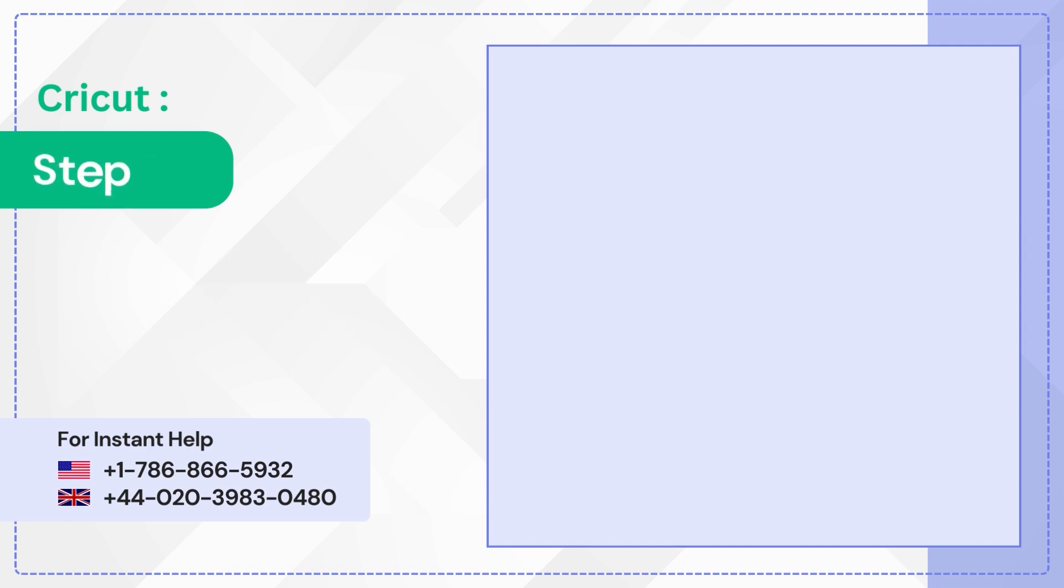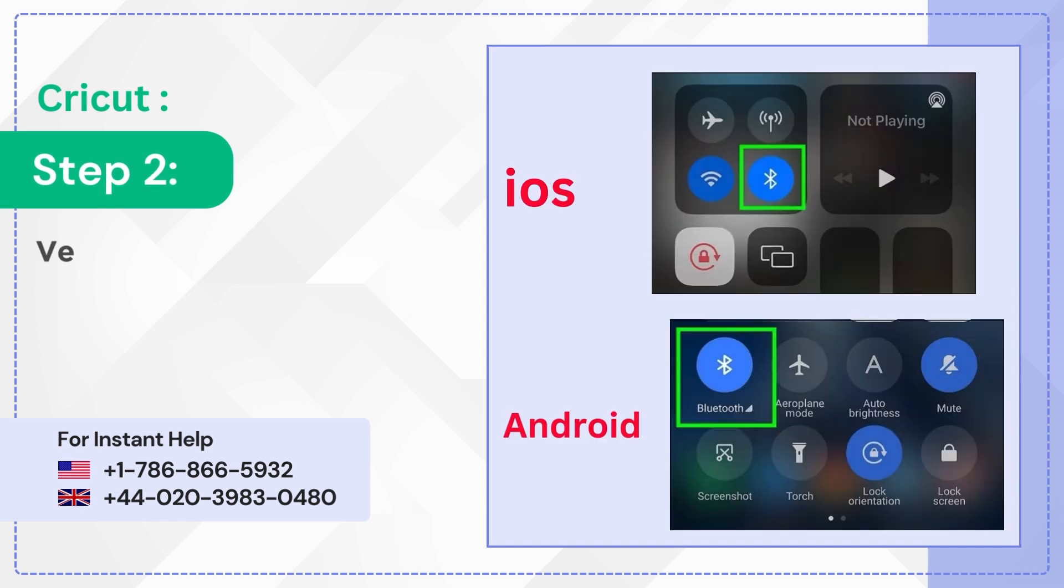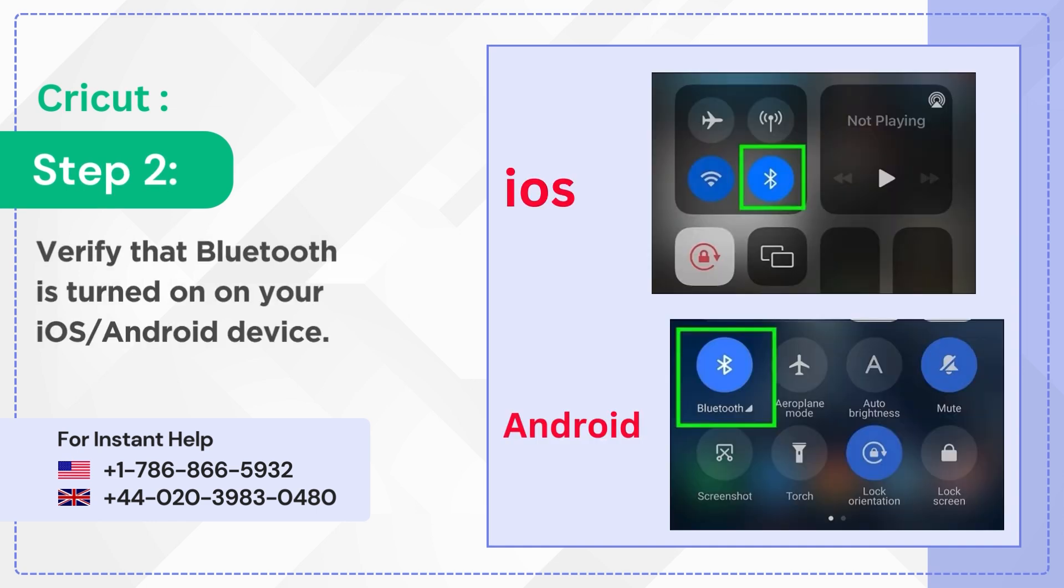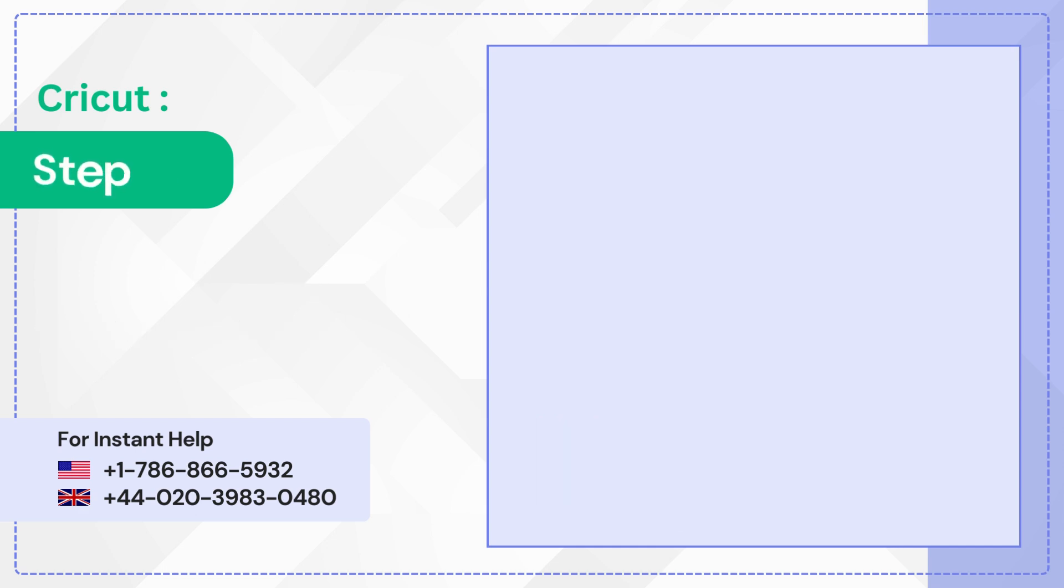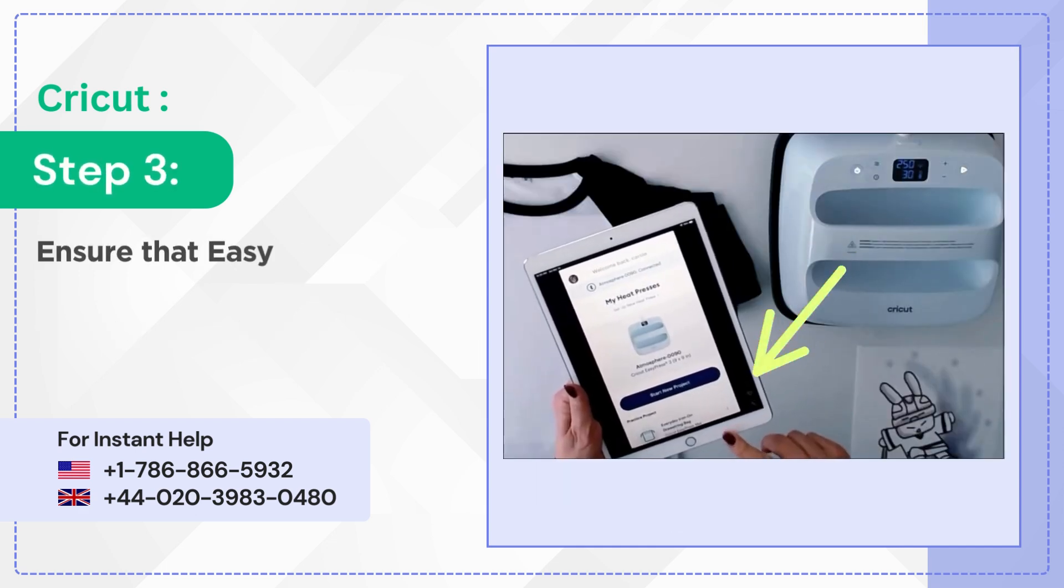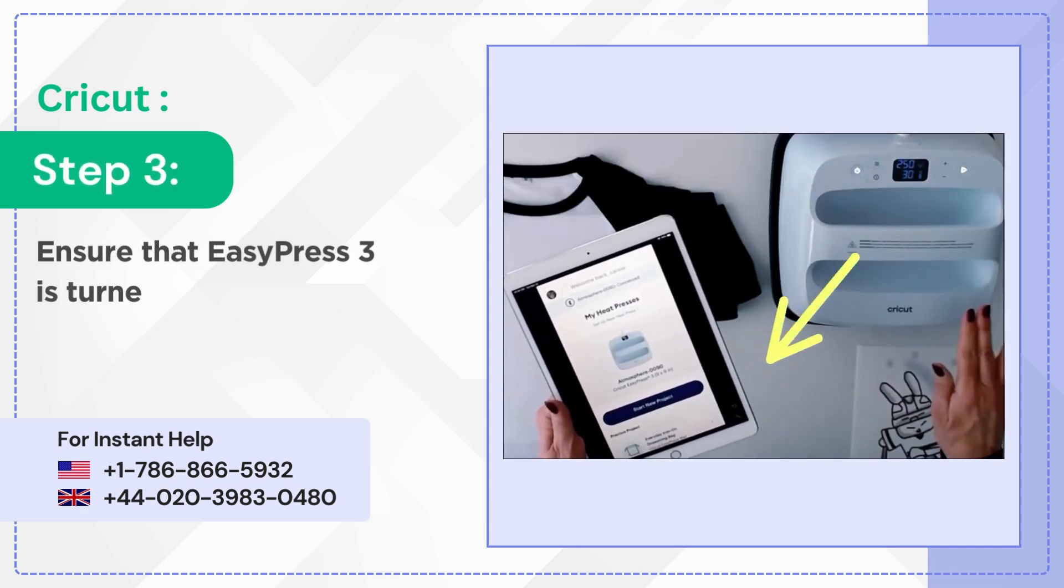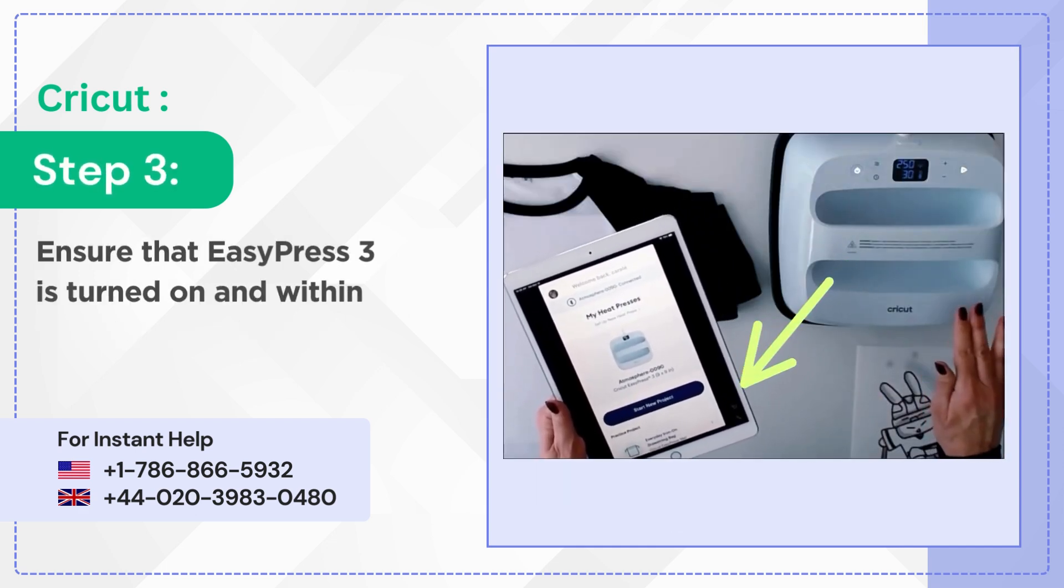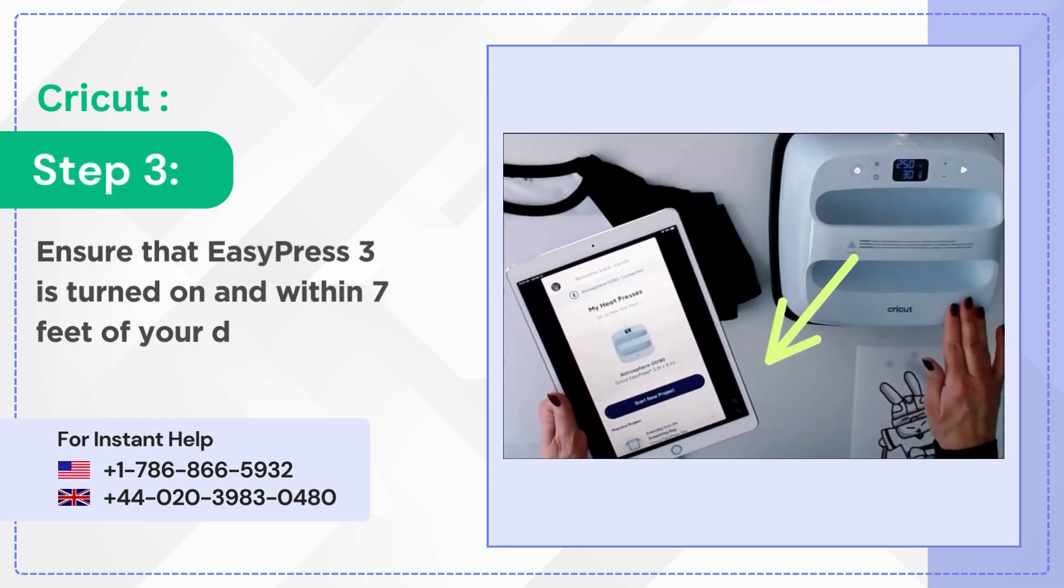Step 2: Verify that Bluetooth is turned on on your iOS or Android device. Step 3: Ensure that EasyPress 3 is turned on and within 7 feet of your device.